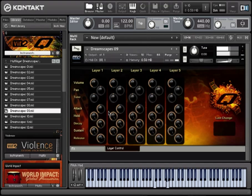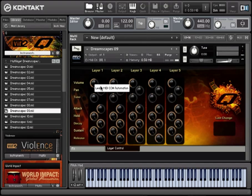Just like with the ambiances, you can also assign any knob to the mod wheel or any other knob or slider on your MIDI controller.